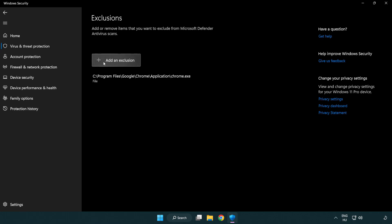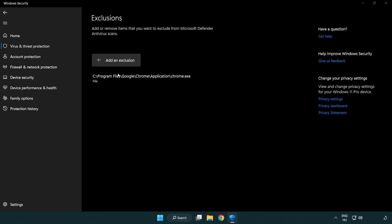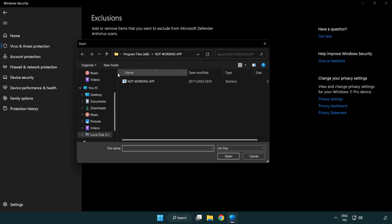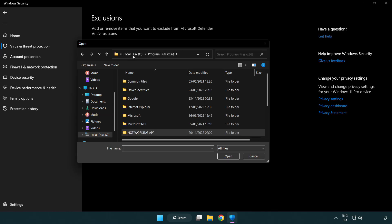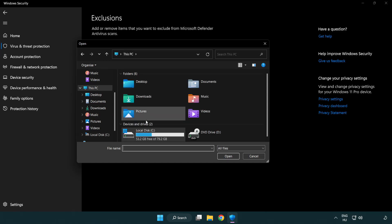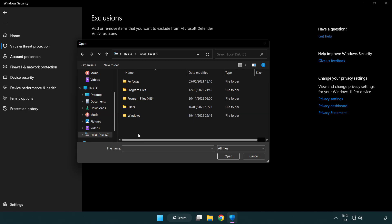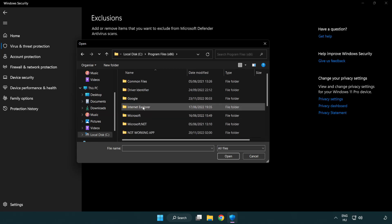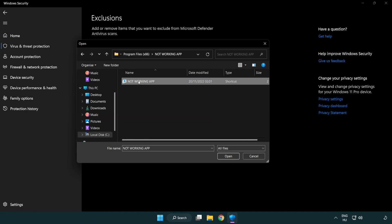Add in exclusions. Try file and folder. Find your not working application. Select and click open.